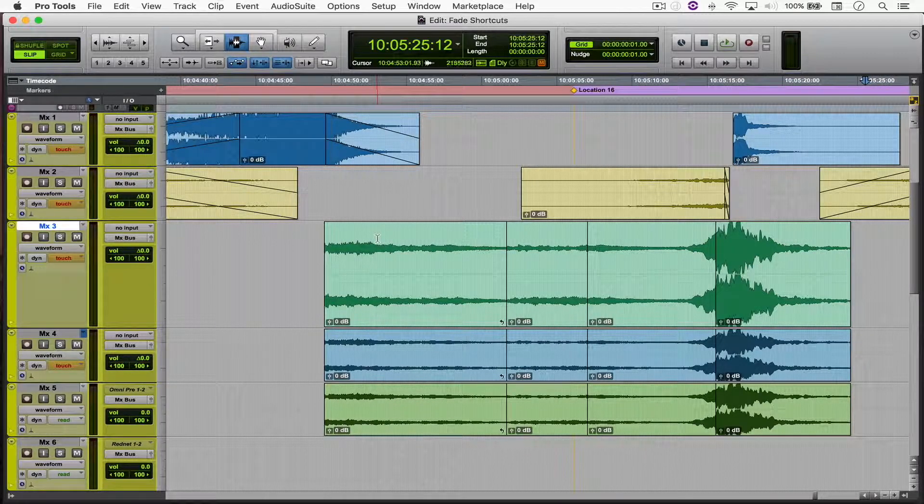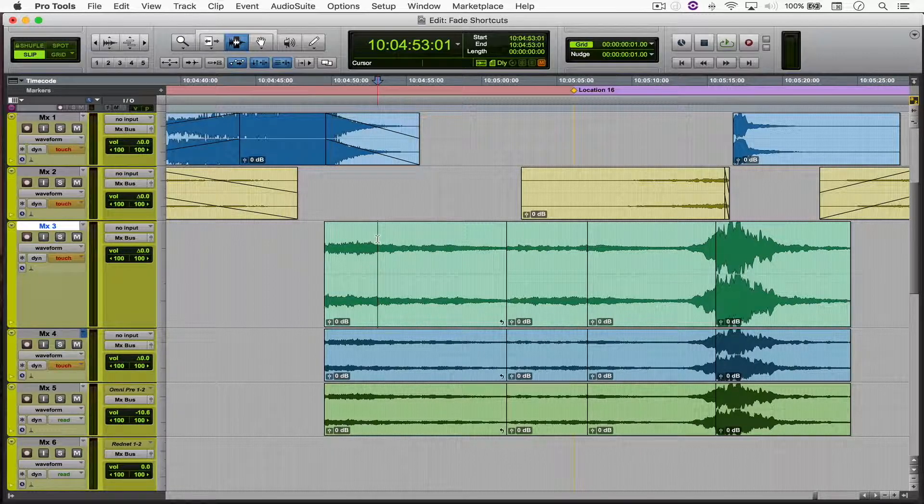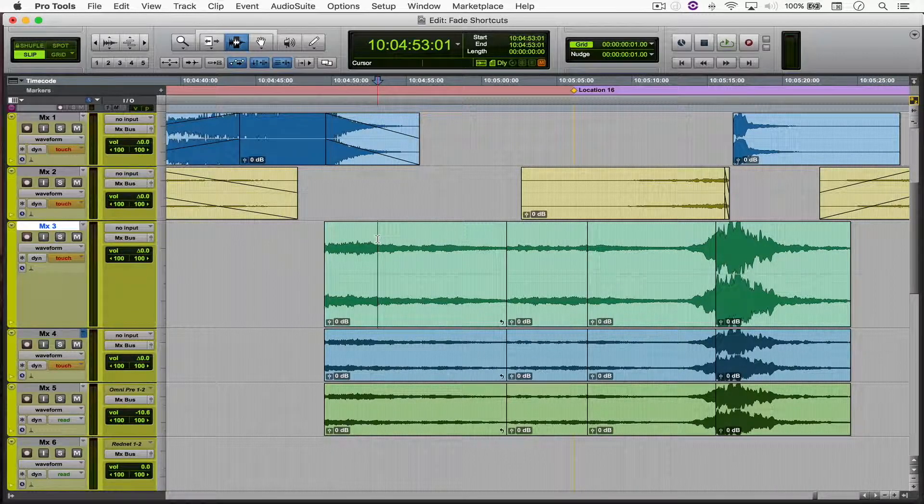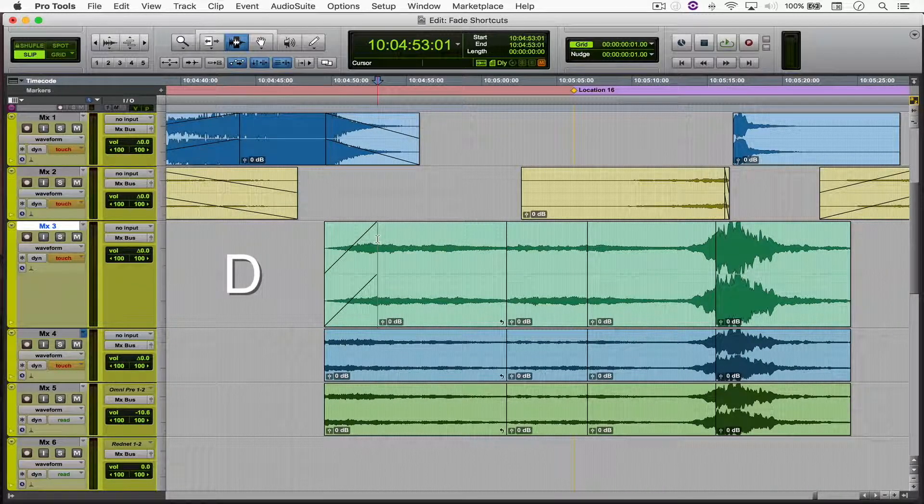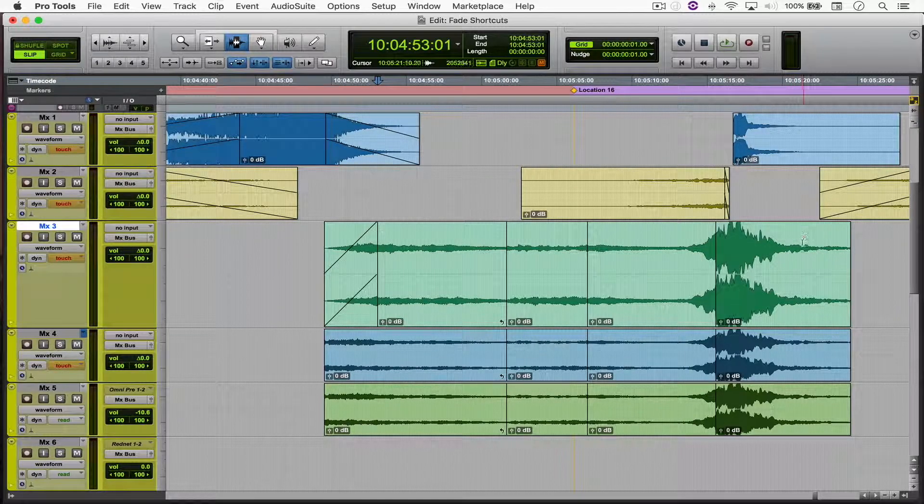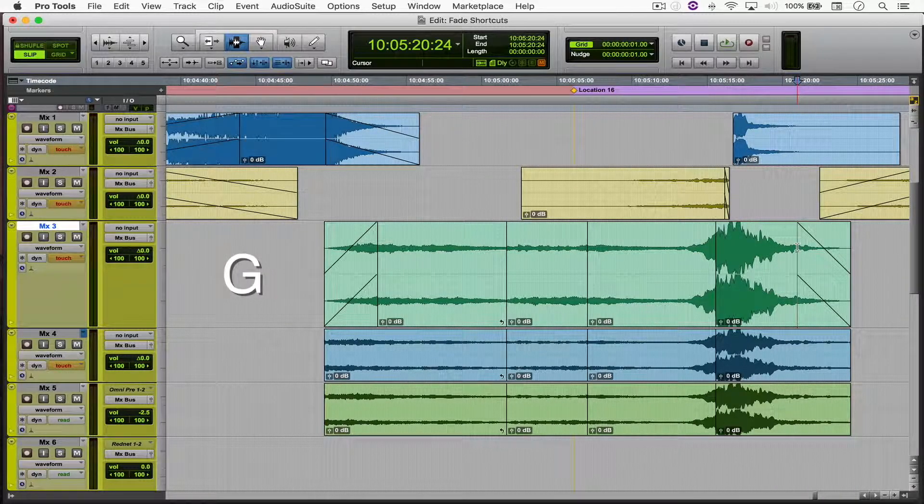To insert a fade from the beginning of a file to the timeline cursor, simply press D. You can do the same thing to the end of the file by simply pressing G.